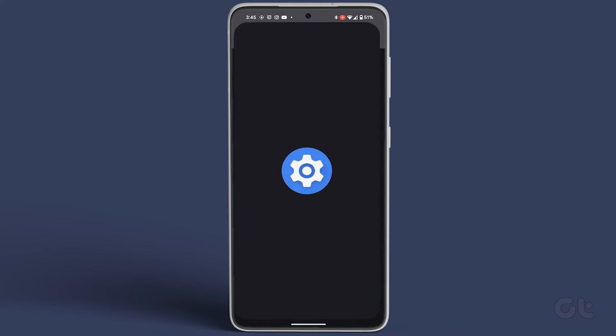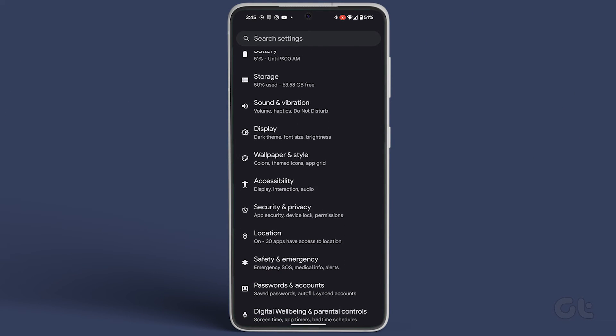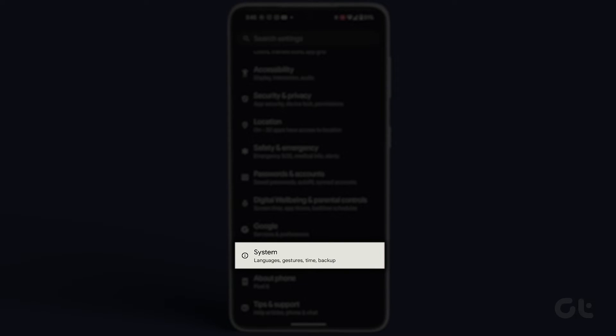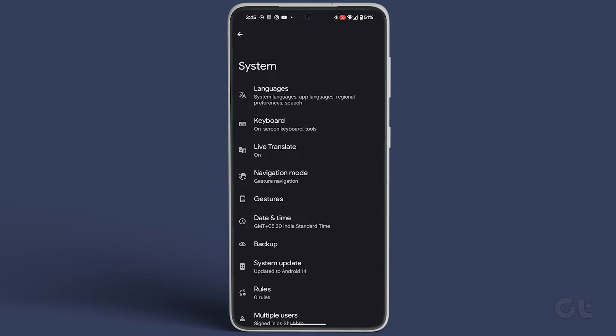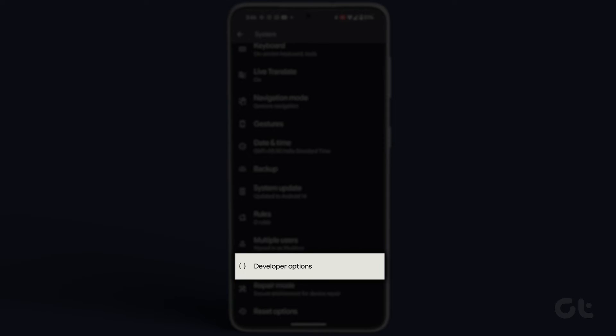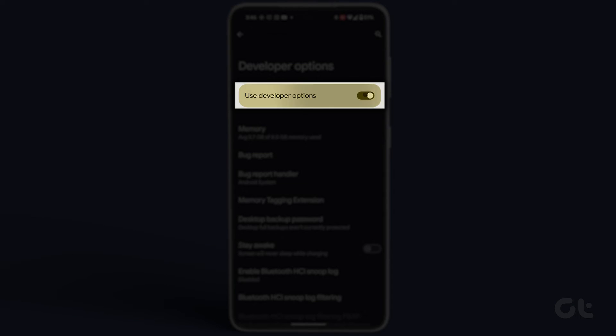Lastly, go to Settings. Scroll down to System. Tap on Developer Options and turn off the toggle next to it.